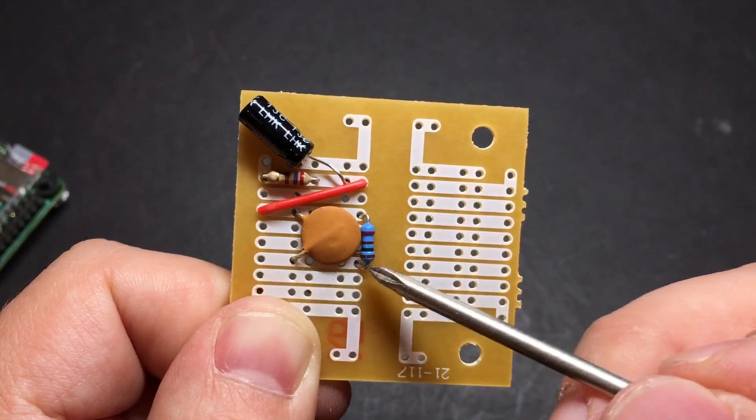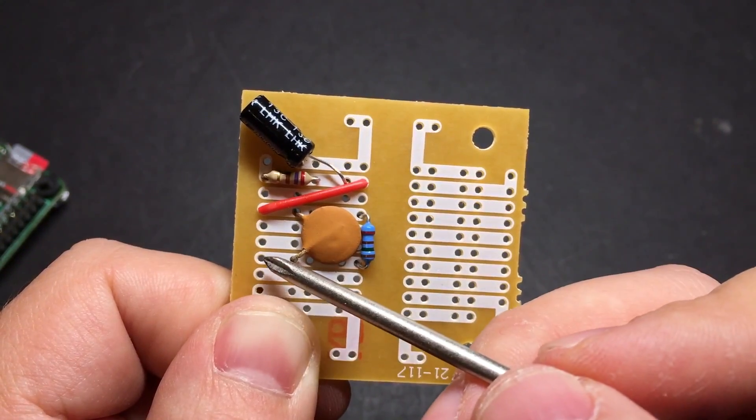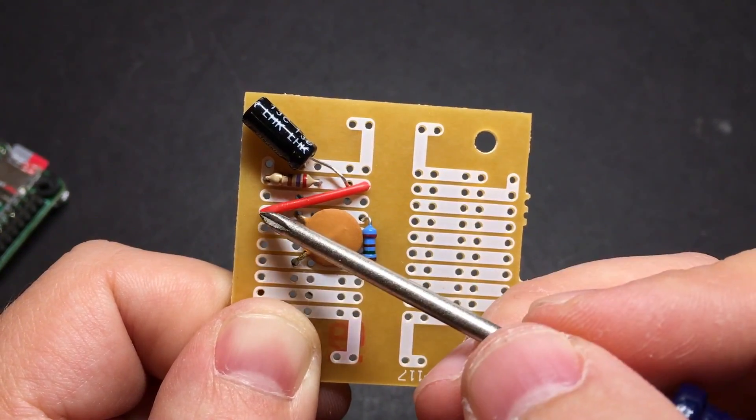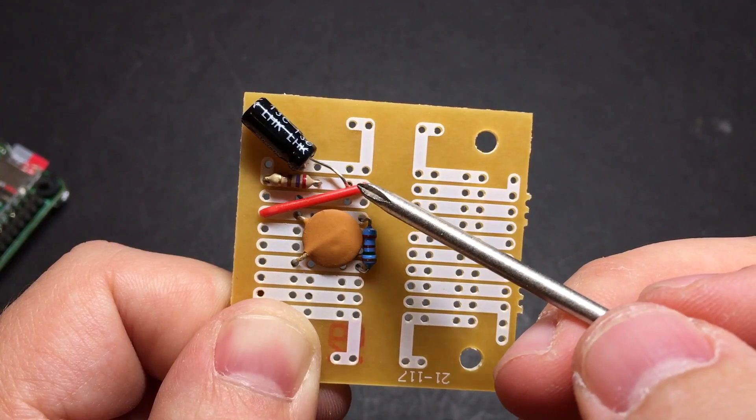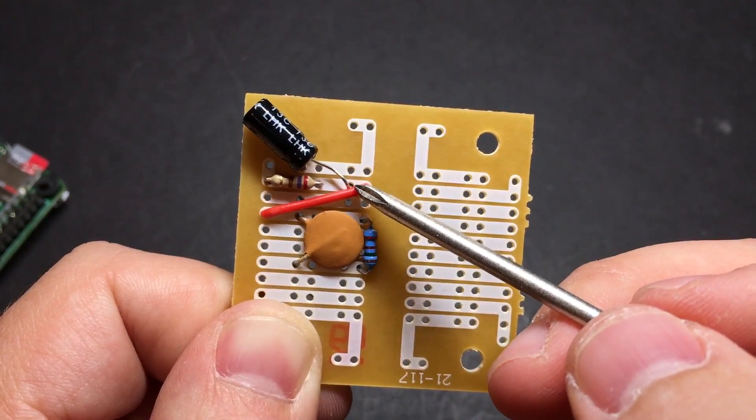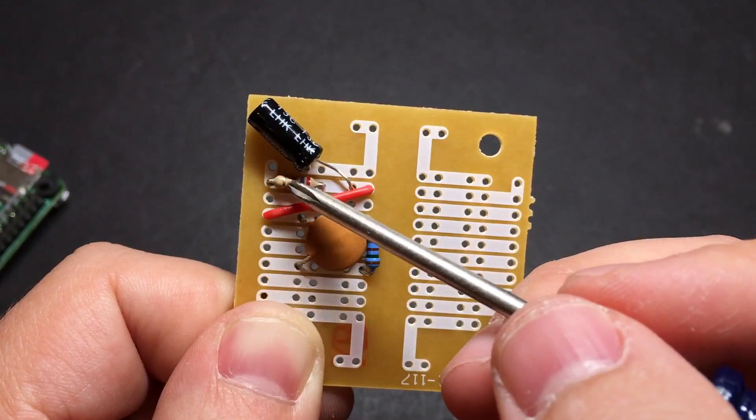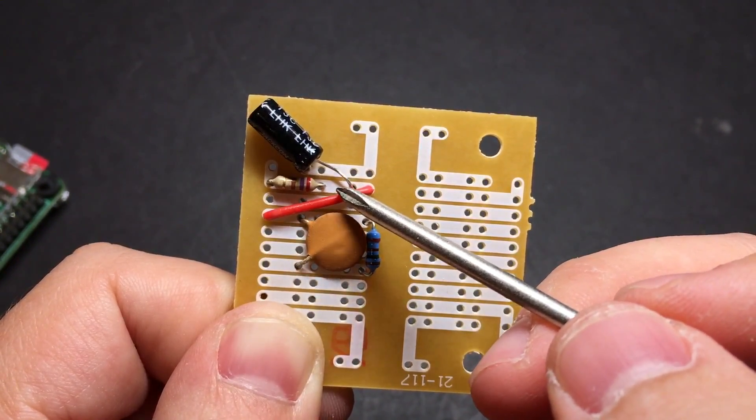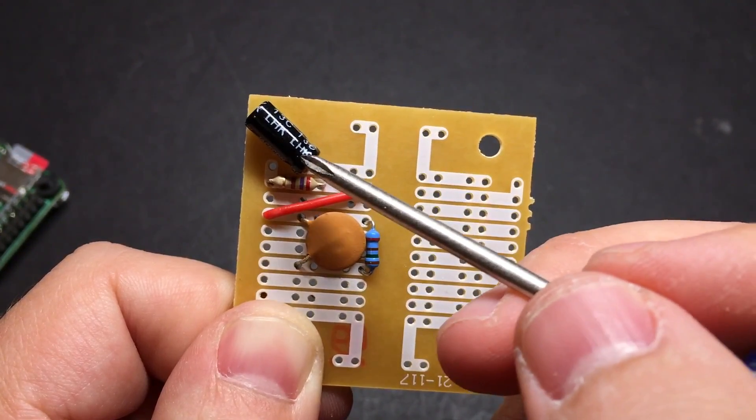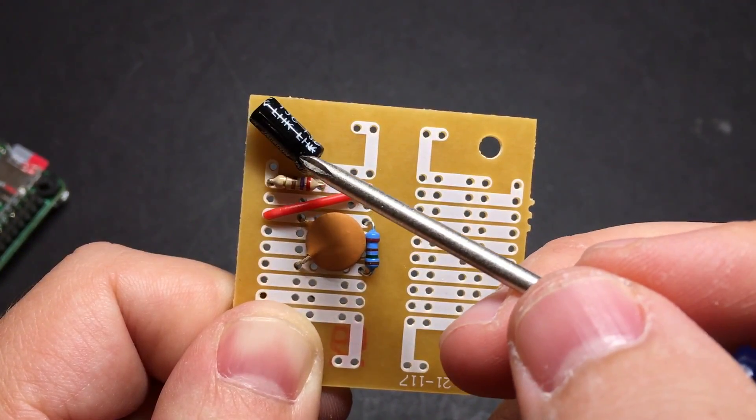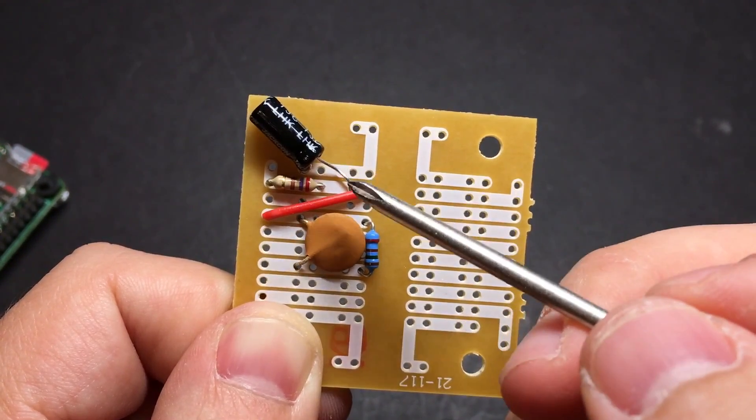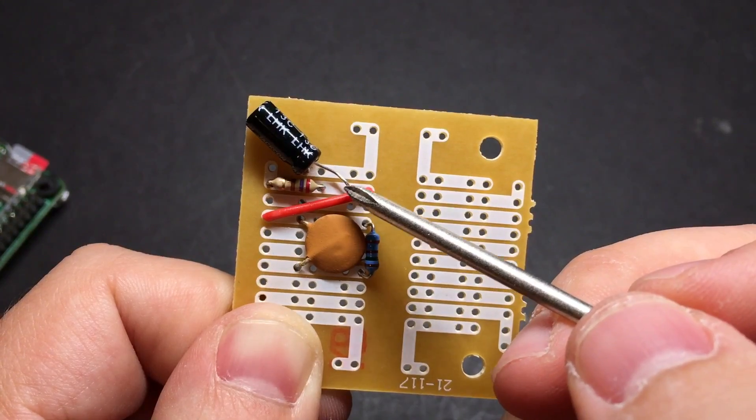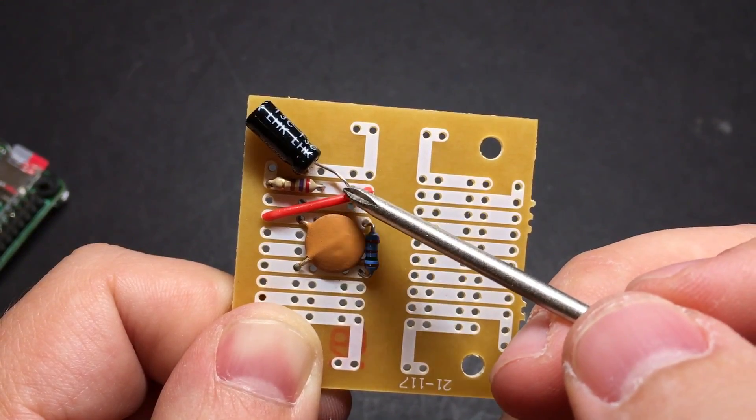So on this board, all of these rows are connected. And this pin will be connected to ground. This connects over to here. This will be our input pin from our Raspberry Pi. We'll go through here. And then this capacitor.